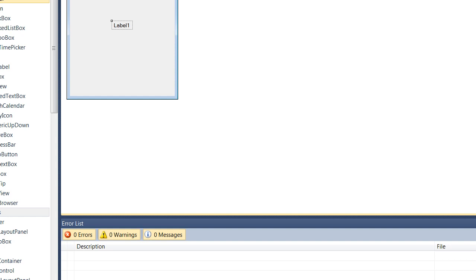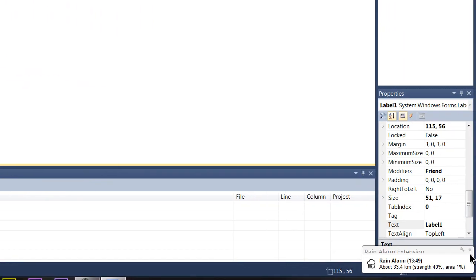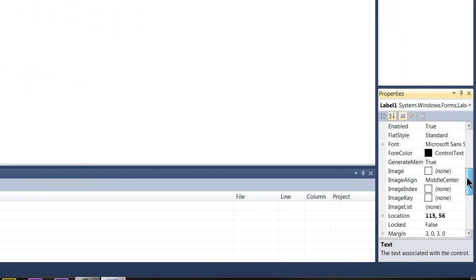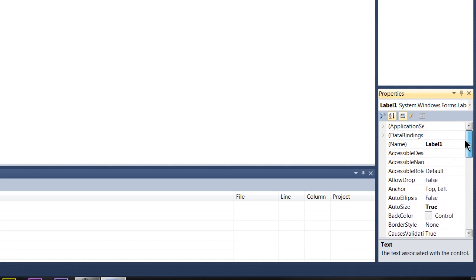Next thing you want to get familiar with is the Properties tab. We'll just close that off. You're going to want to have a look through here and see the different types of things you can do. The main ones we're going to be talking about today is Naming Conventions.